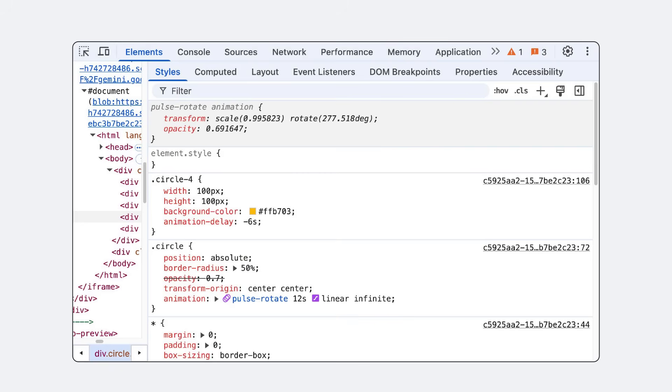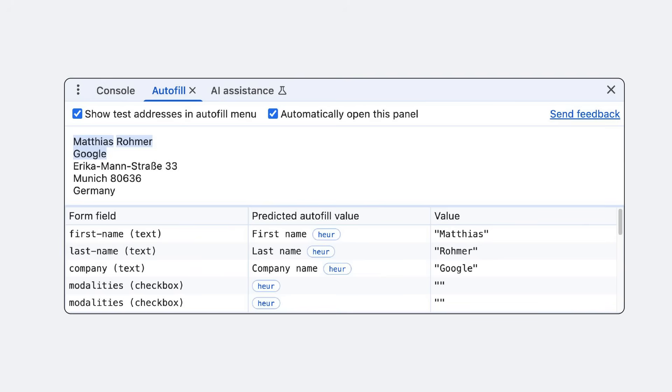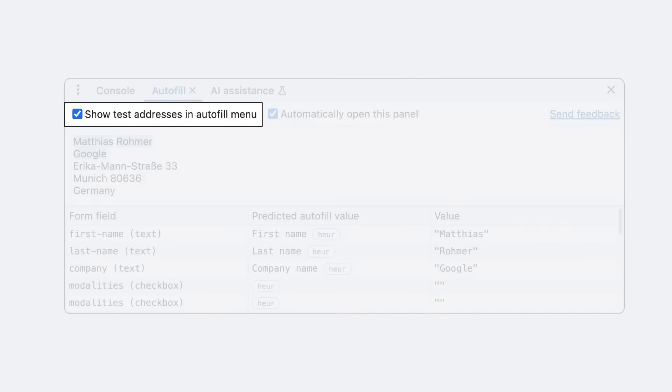Across DevTools, there are more of those smaller but useful enhancements, just like this. Let's briefly go through them. You can now see real-time animation values in the Styles tab. And with a little shortcut icon, jump directly into the Animations panel to further debug an underlying animation. And for when you need to debug form-intensive applications, the Autofill panel helps you to understand why certain data was used to autofill certain fields. Toggle the Show Test Addresses checkbox to quickly test forms with other data than your own.